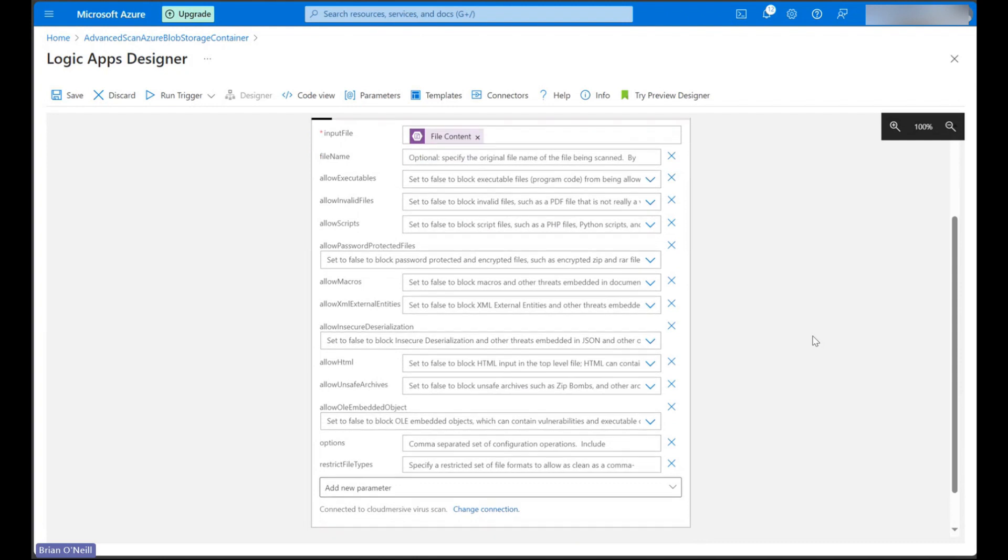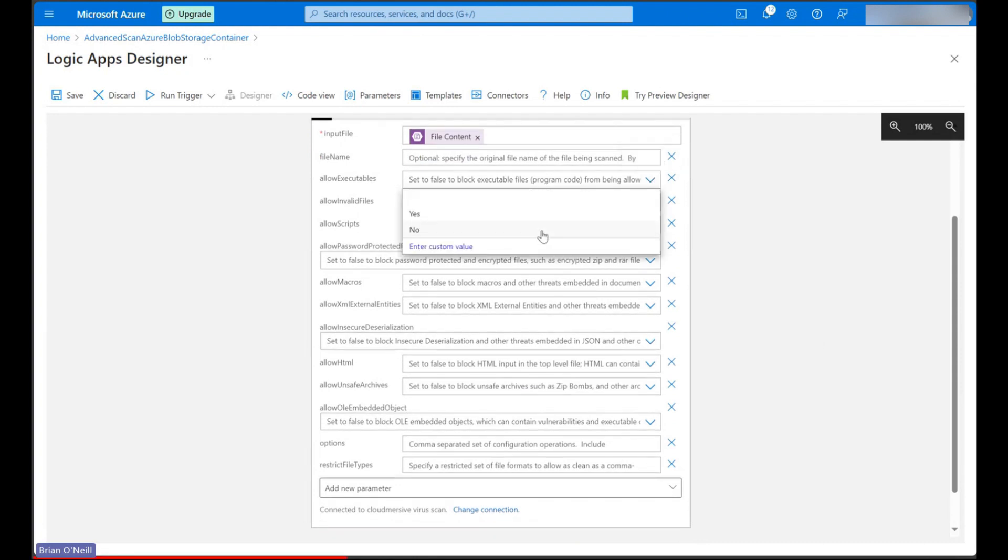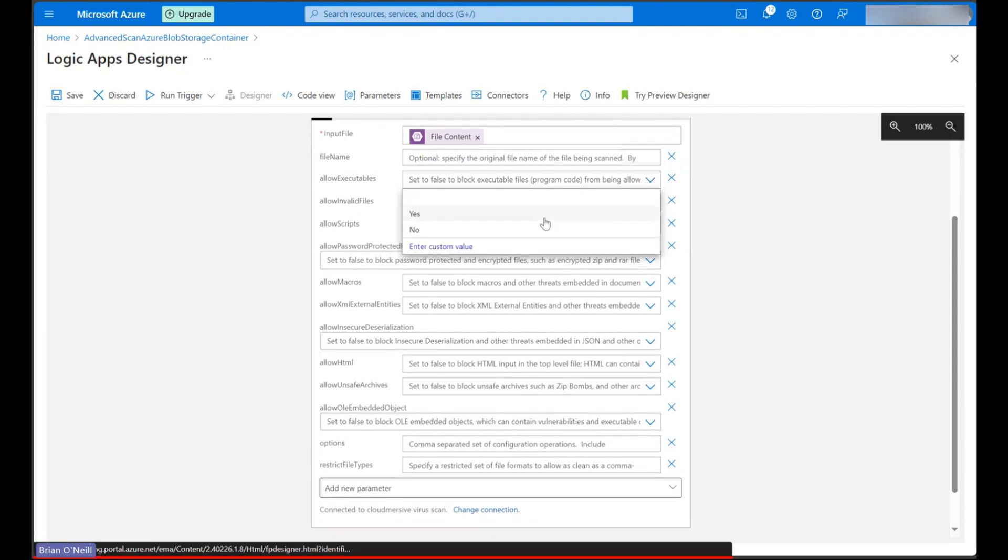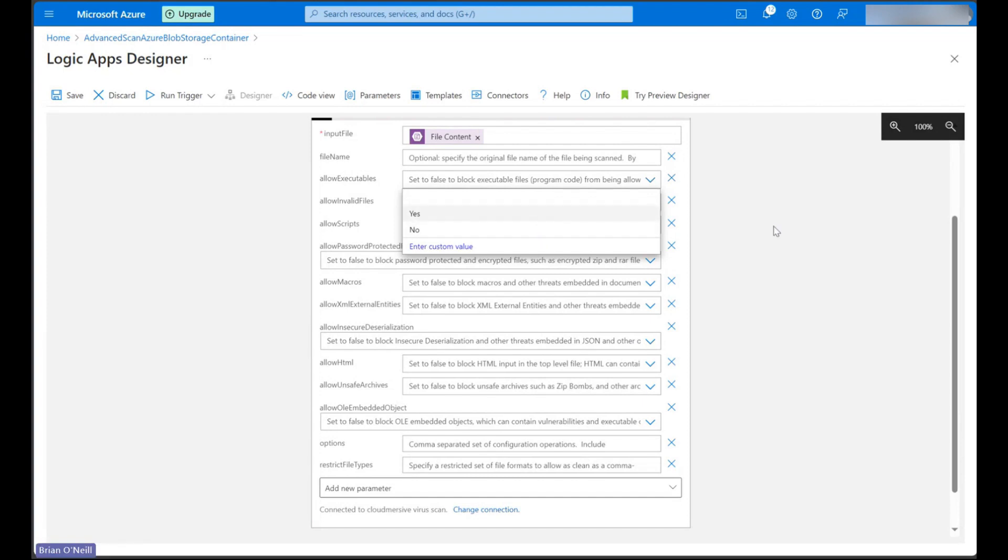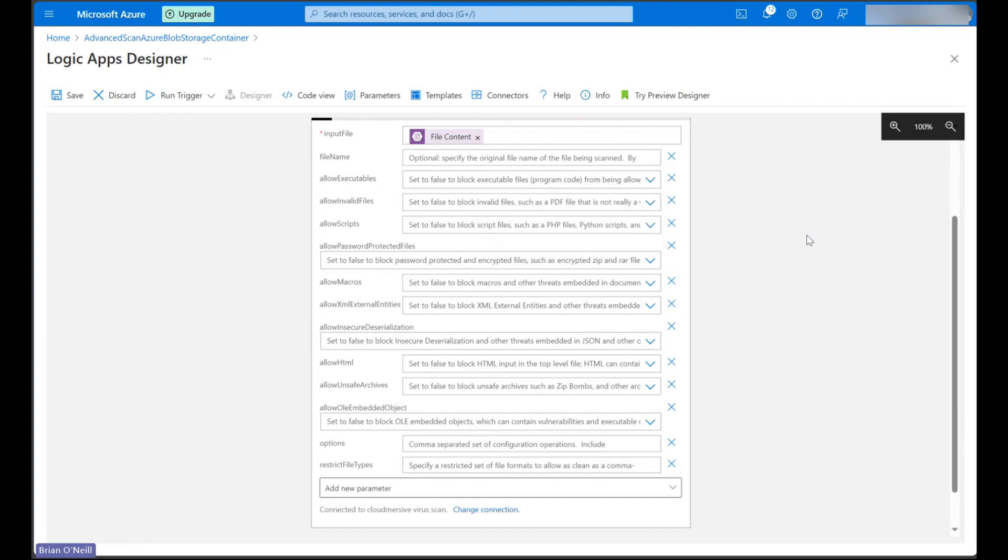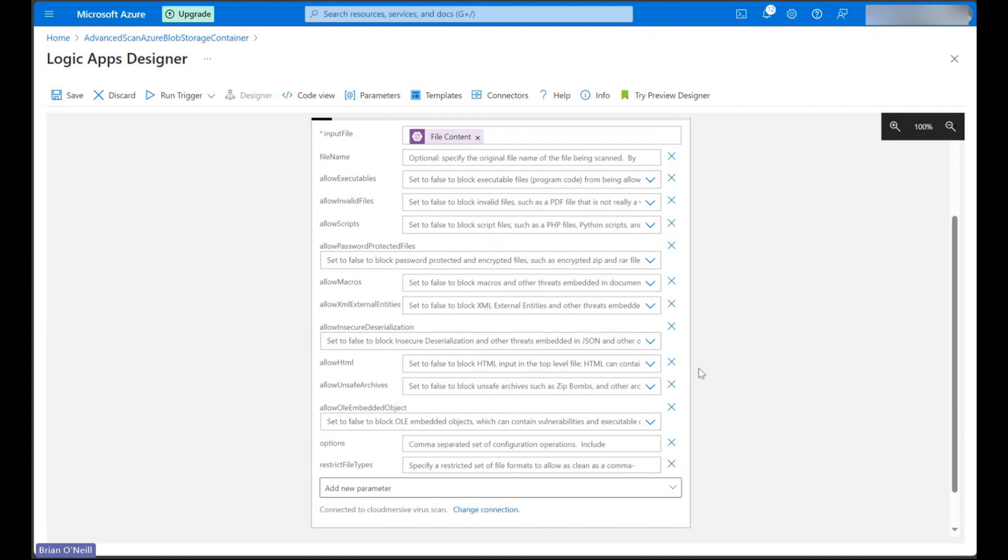Most of these take boolean values so we can select true or false from drop down to specify which content types we want to disallow. When we disallow a content type, it means any content matching our threat rule will receive a clean result false response in the API response body. We can use that response to take actions on our file like deleting it or quarantining it.